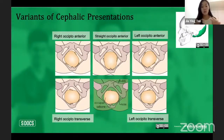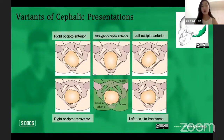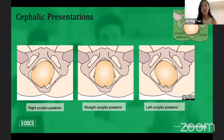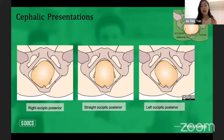There are also transverse positions: right occipital transverse (ROT) with the occiput at 90 degrees to the right, and left occipital transverse (LOT) with the occiput on the patient's left. Then posterior presentations, where the nose points toward the pubic symphysis rather than the tailbone: right occipital posterior (ROP) with the occiput on the patient's right, straight occipital posterior (OP), and left occipital posterior (LOP) with the occiput on the patient's left.